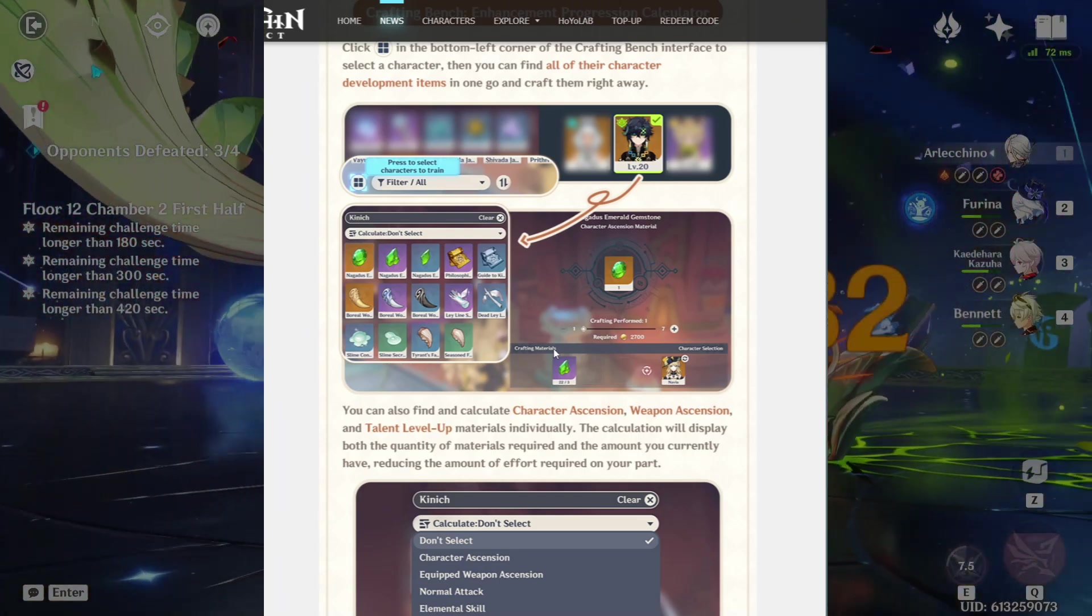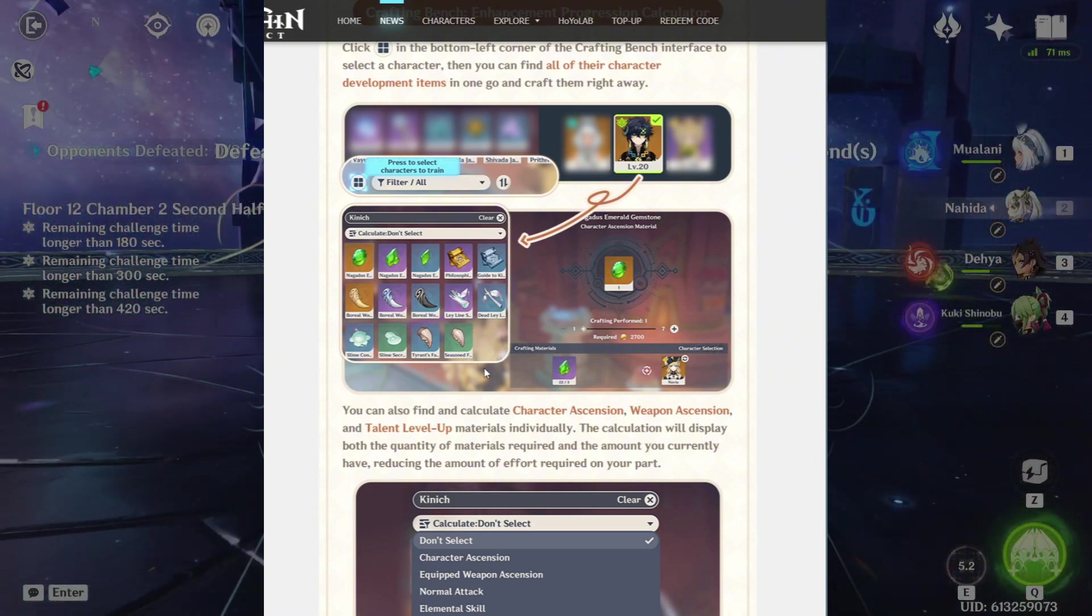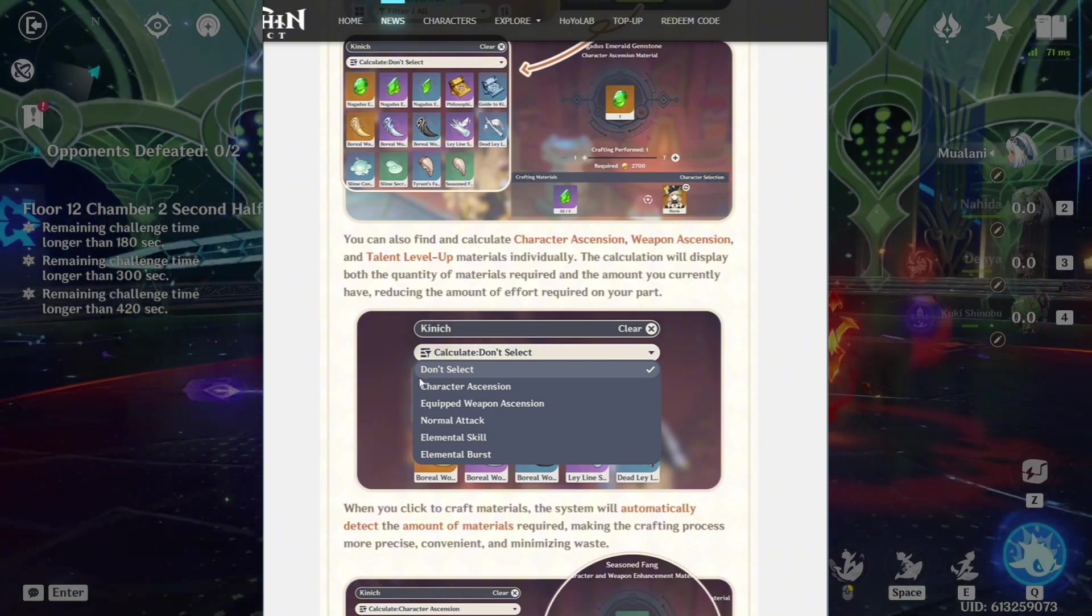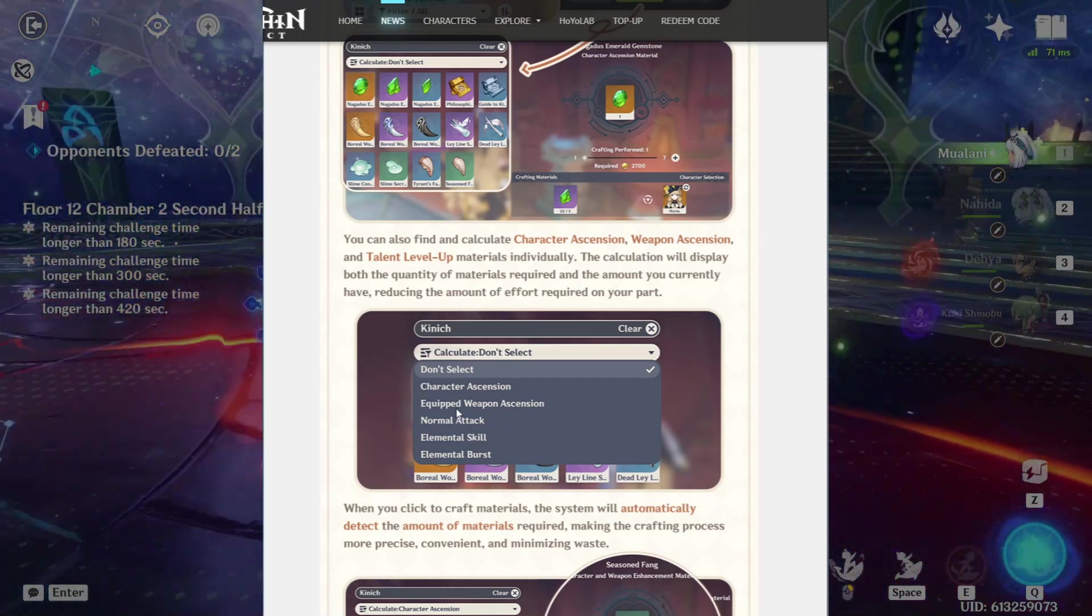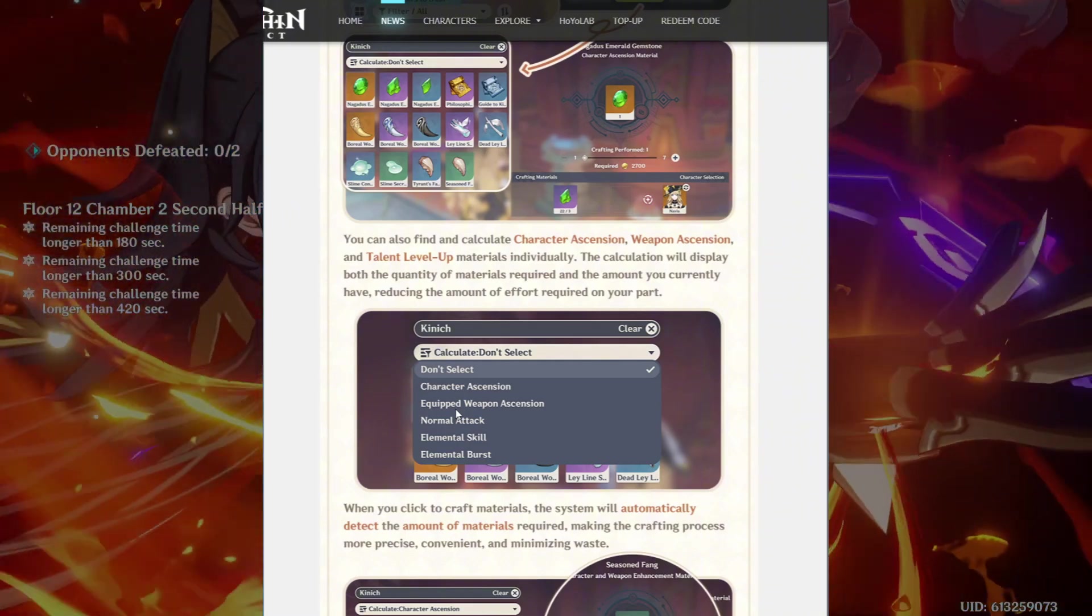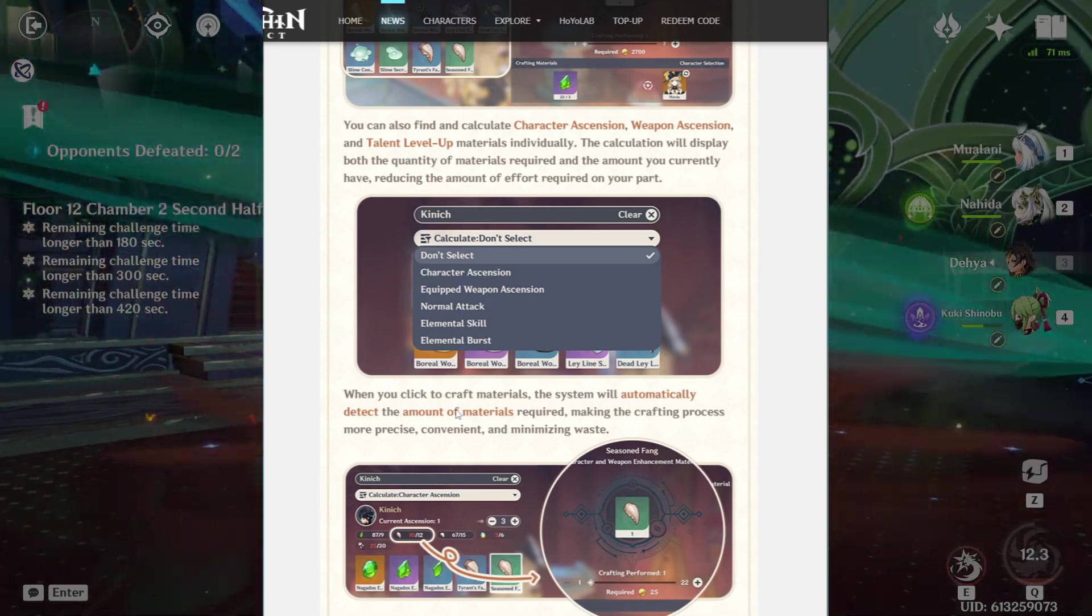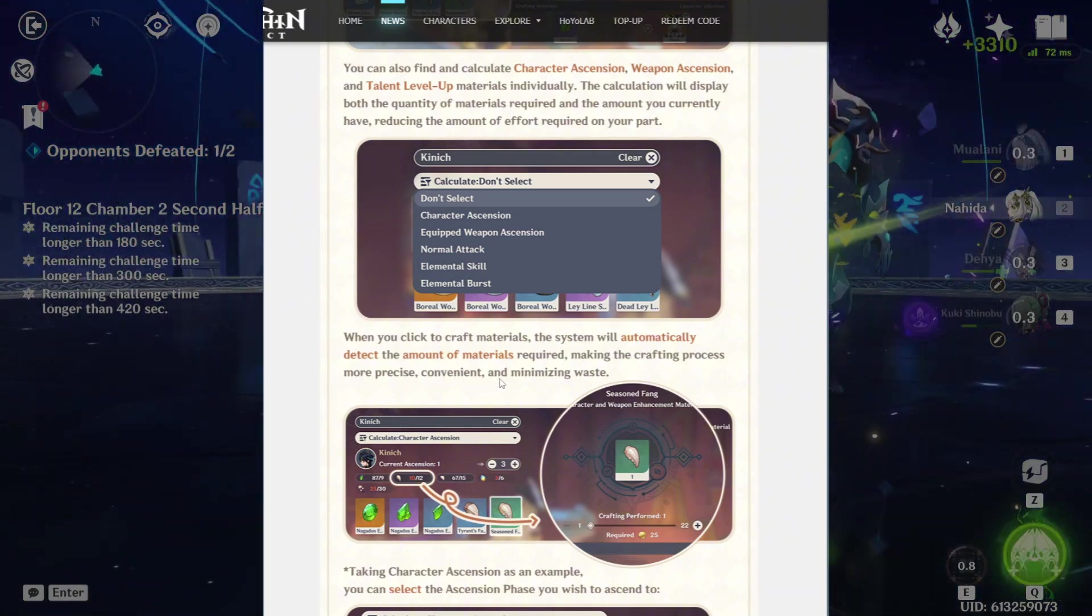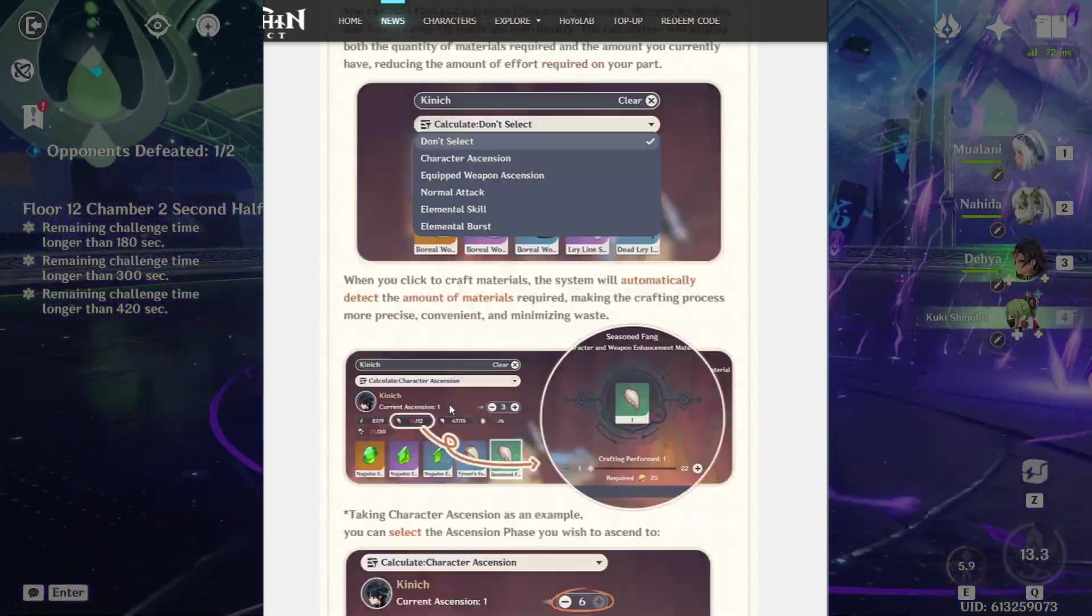Like for me, I wish I had this very long time because there is plenty times I wouldn't lie to you that I've went and exchanged the wrong materials for the character. So as you see, this is how you do it here. You could select the character, then you could choose if you want to do character ascension. Or there's even for normal attack, elemental skill and elemental boost. That's pretty good. Even the equip weapon. So whichever weapon you have equipped on the character, I believe that it will show the materials that you need to convert and craft to get it up. When you click to craft materials, the system will automatically detect the amount of materials required, making the crafting process more precise, convenient and minimizing waste.